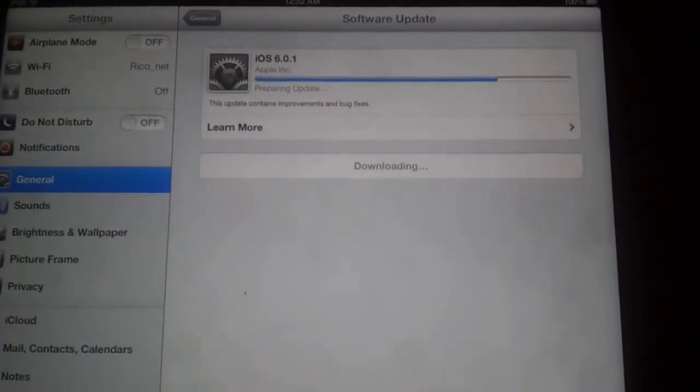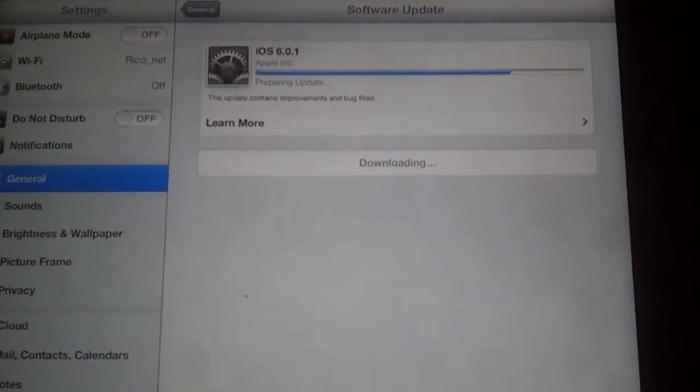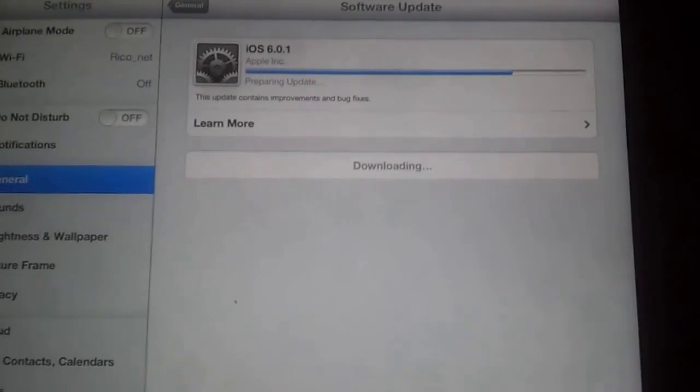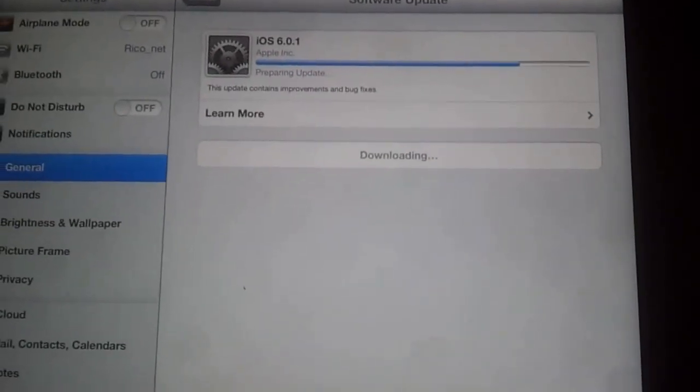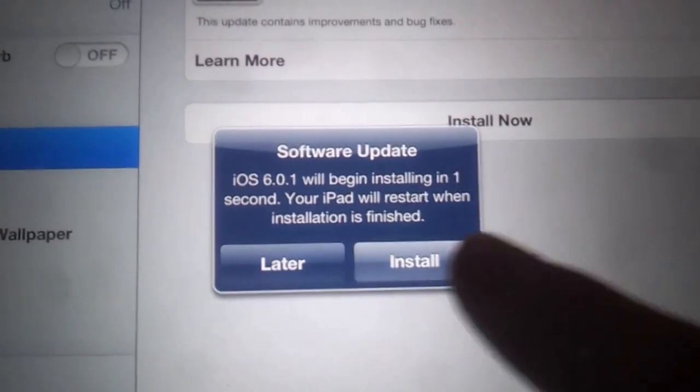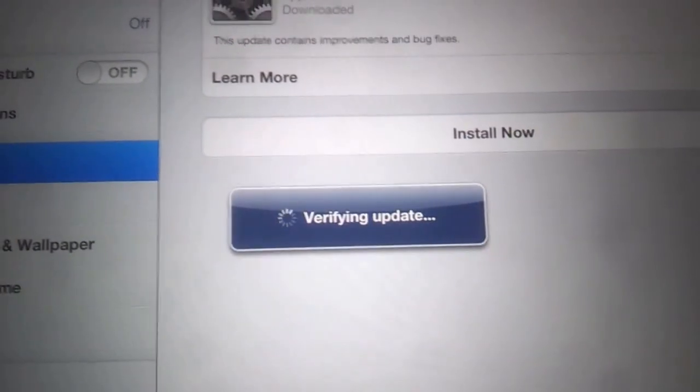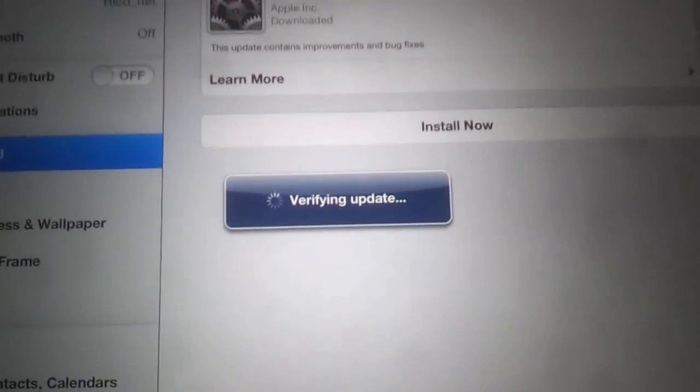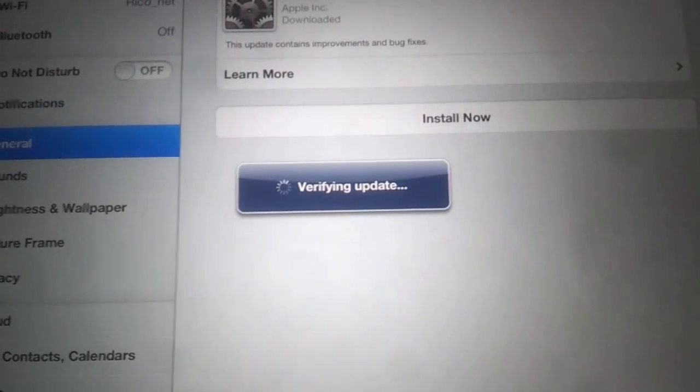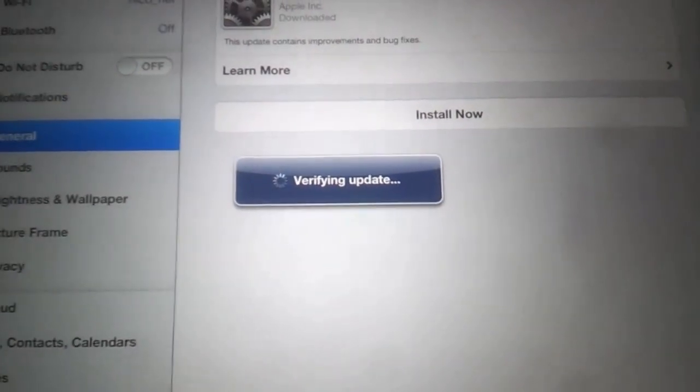Once this bar finishes loading, I'm going to show you exactly what to do. You'll get a screen like this and it will start installing automatically after giving you a prompt of seven seconds.